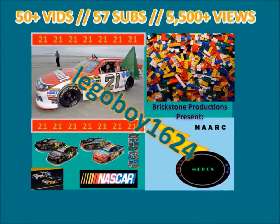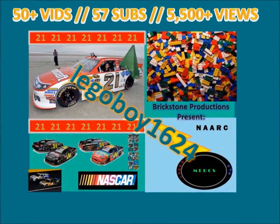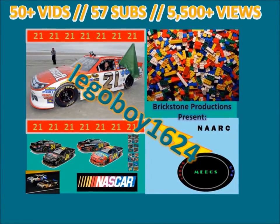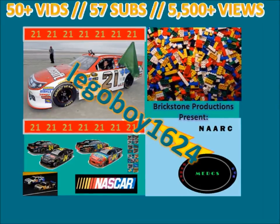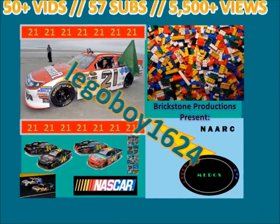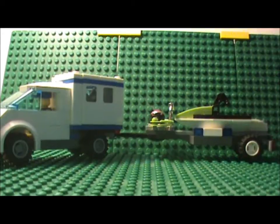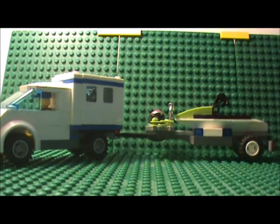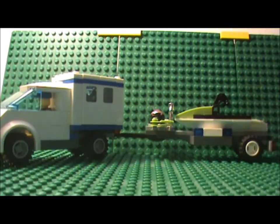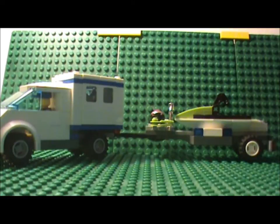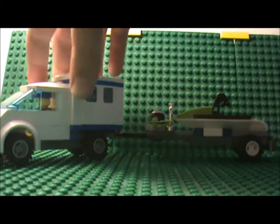Life is a highway, I wanna ride it all night long. Hey YouTube, LegoBar1624 coming at you with a new Lego tutorial and this is going to be how to build a Lego Jet Ski Trailer.